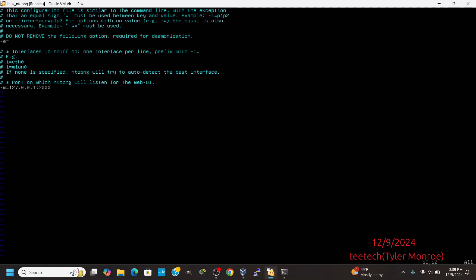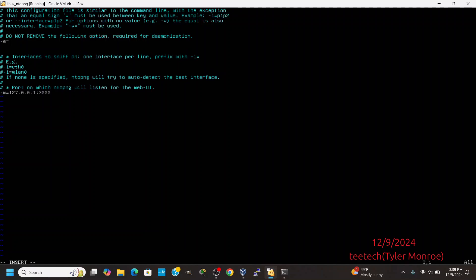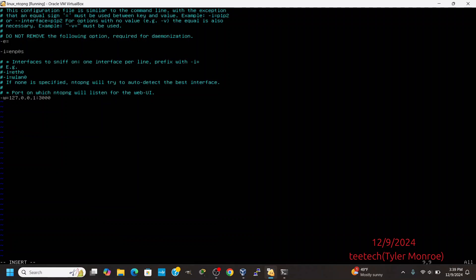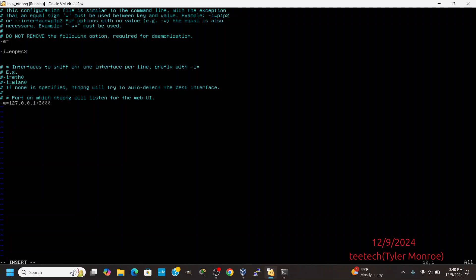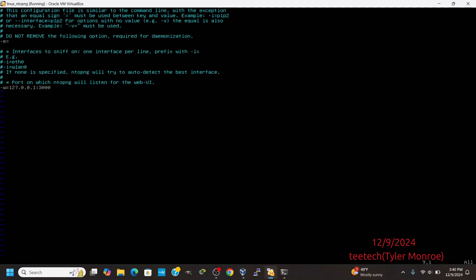While we're in here, we can also add an interface like enp0s3 if we want ntopng to listen on that interface. If this was a router or a hypervisor running VMs, you could use tun0 or maybe a VPN interface you want to monitor. So enp0s3 could be the LAN, enp0s2 could be the WAN. This isn't what interface ntopng listens on for connections — these are the interfaces ntopng will collect packets from for analysis, for deep packet inspection and everything. We don't actually need to add those at all, because it automatically detects them. All we need to make sure is we change -w to loopback, and we're also going to change the port to 8080.